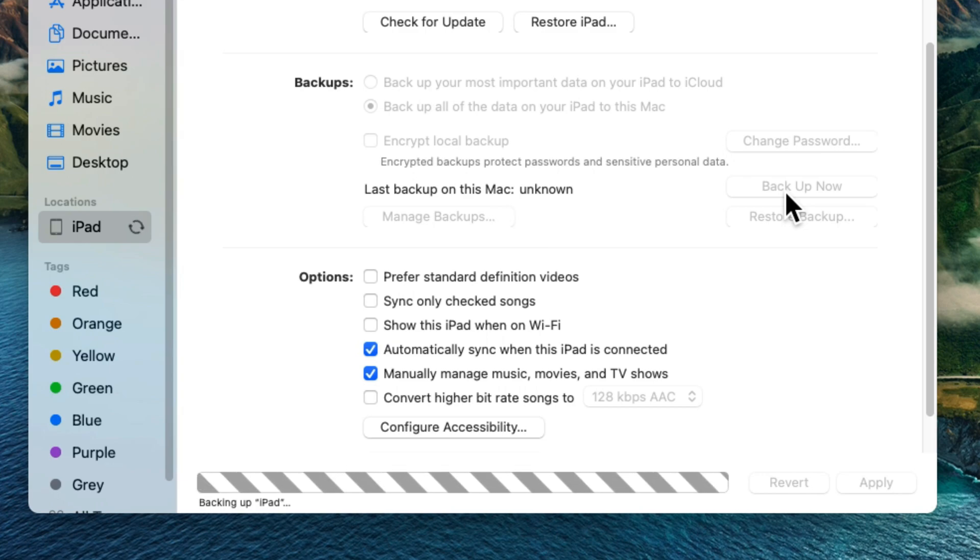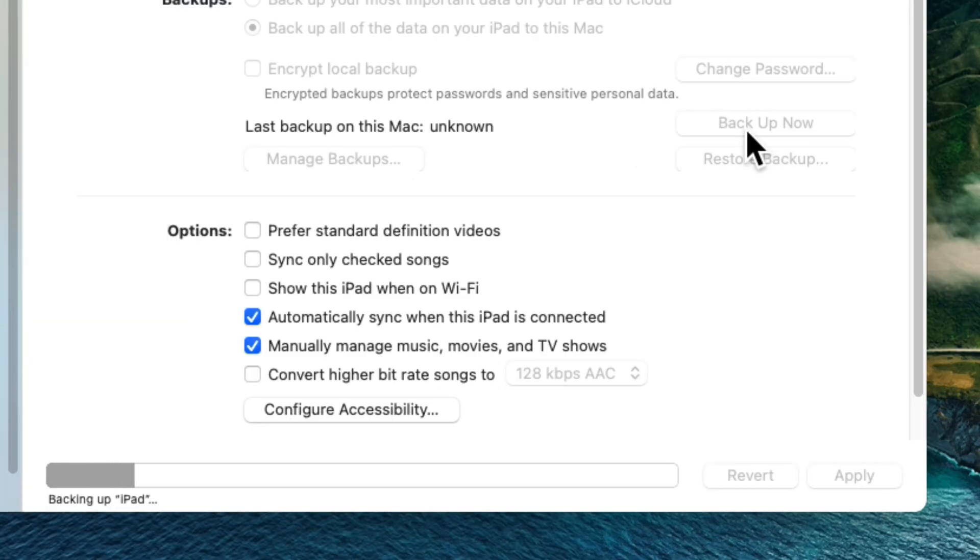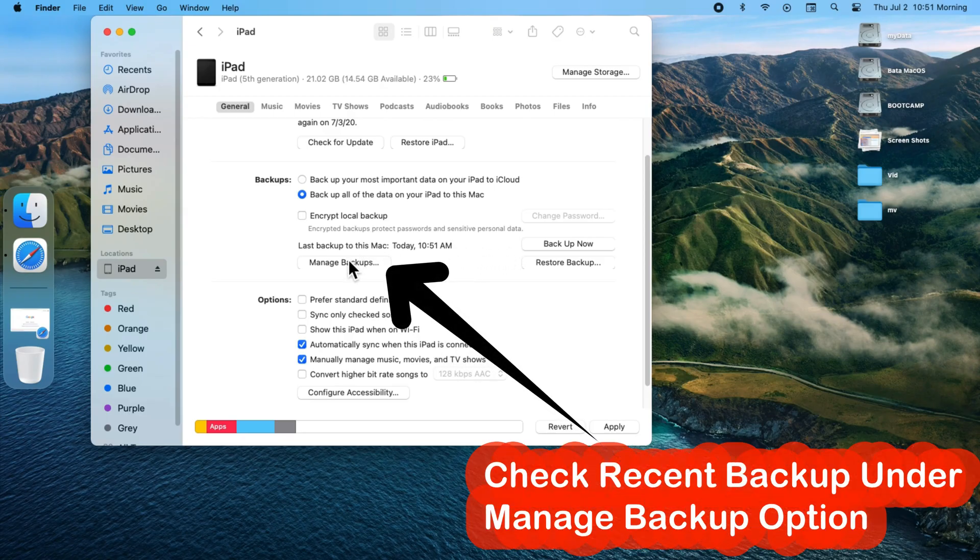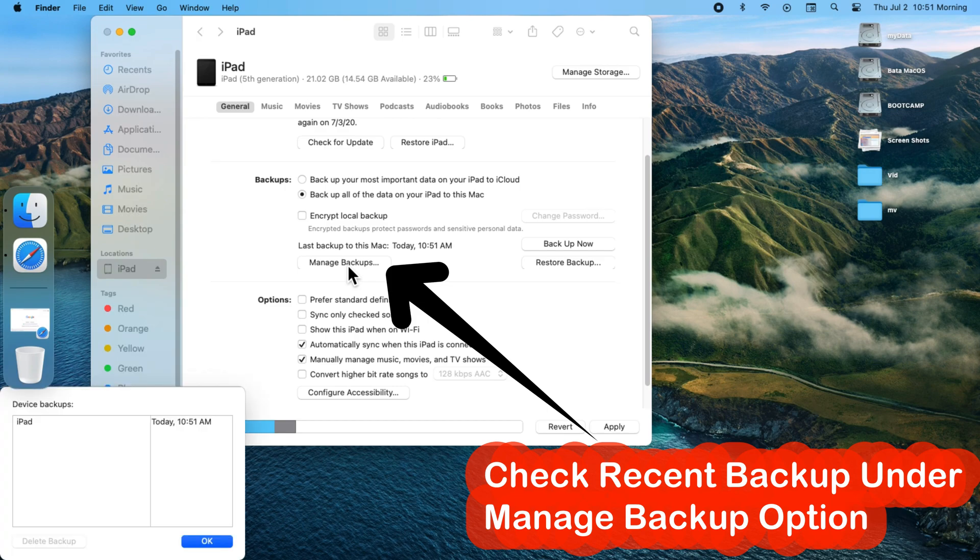See the list of old backups and delete if you wish. This process will take time depending on how much data is saved on your device. Also, this is the fastest way to take a backup of your iOS and iPadOS device.